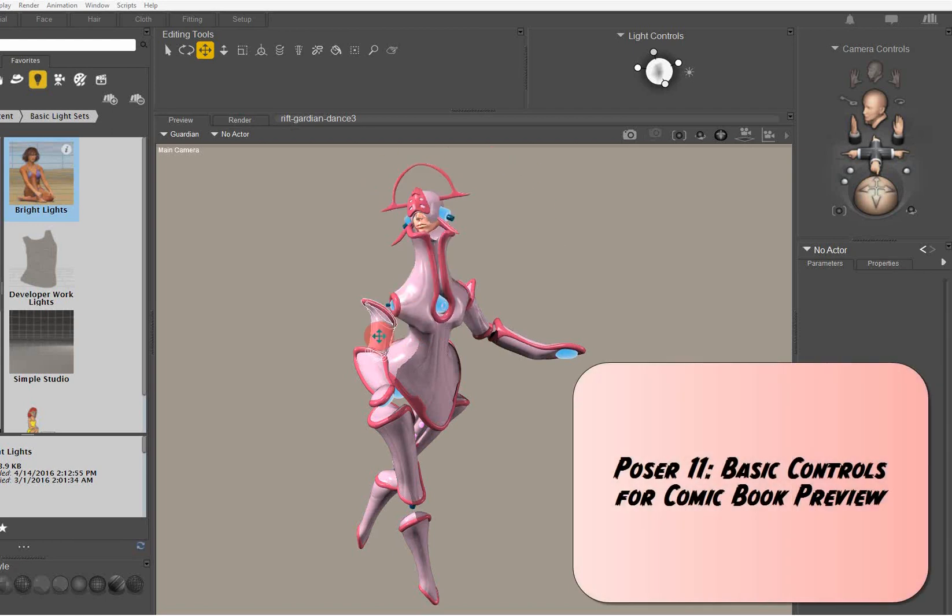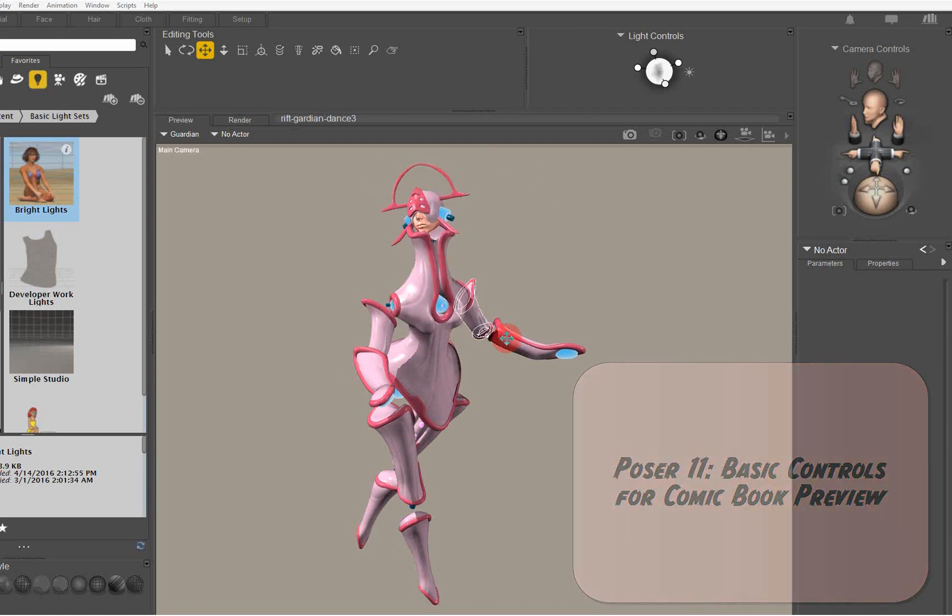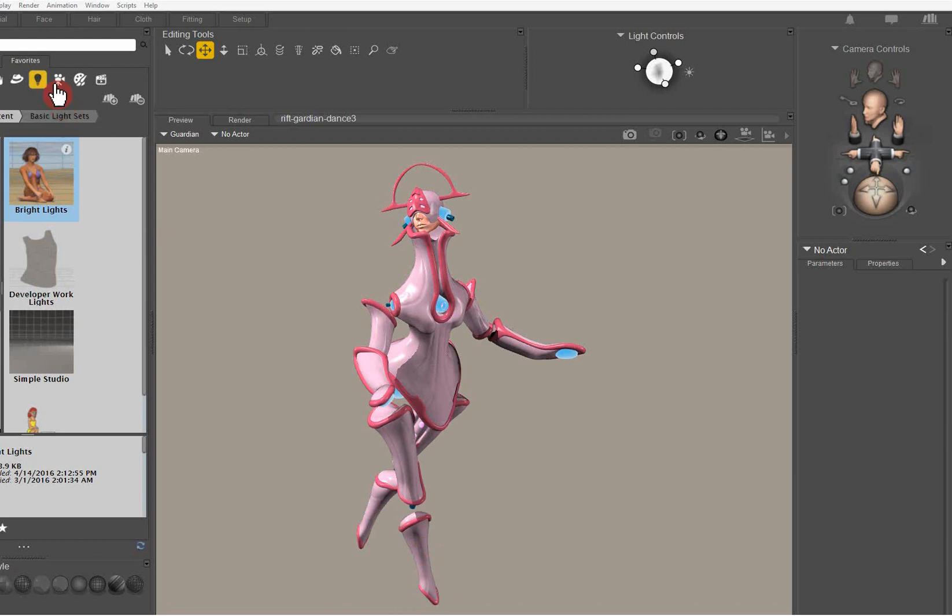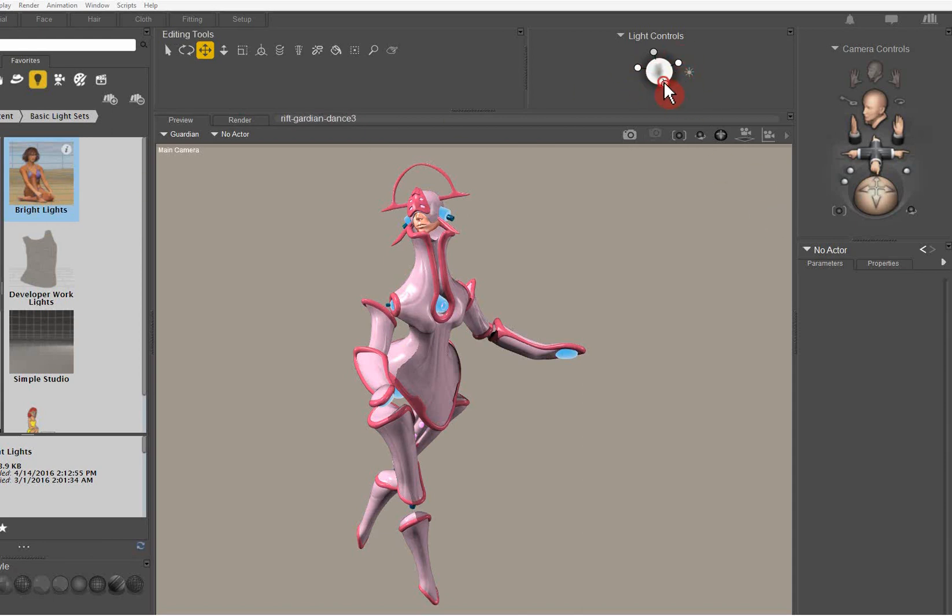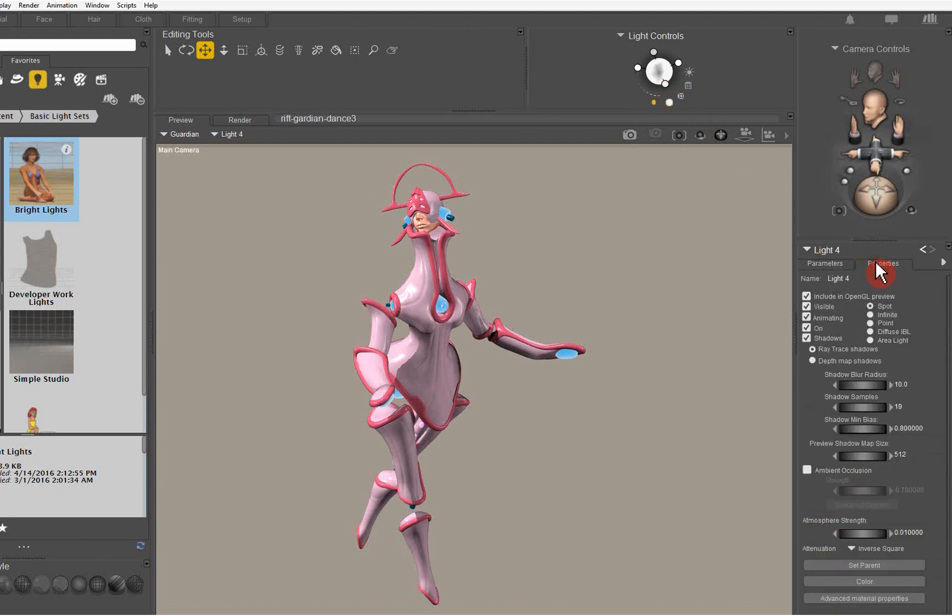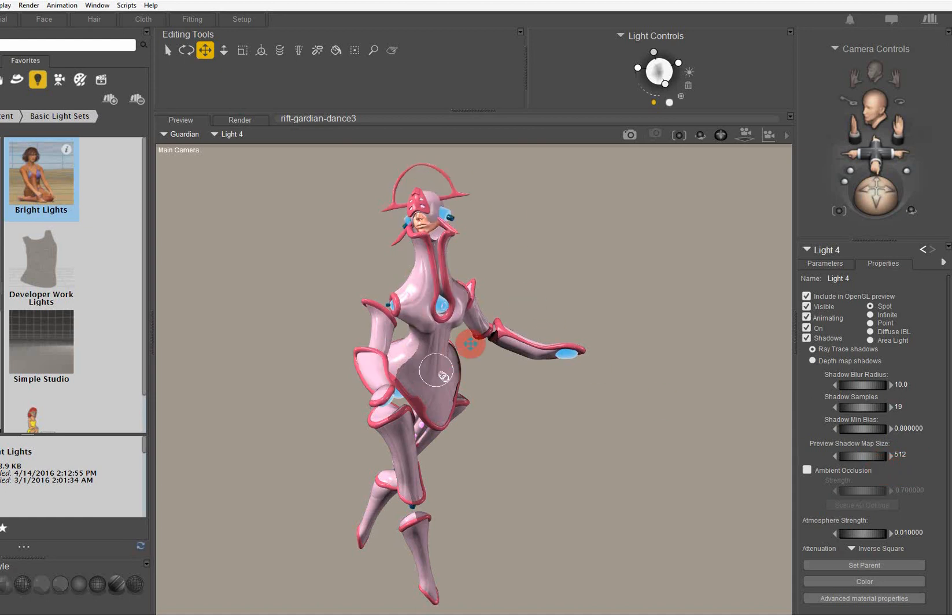Poser 11 basic controls for comic book preview. You can see we've got a character here on the stage, and it's being driven by a simple bright light which is the standard light that ships with Poser. That gives us four arrayed lights. Let's just take a look at one of those. Down to the properties, preview shadow map size 512—that should really be up at 2048 if you're going to have good quality shadows on the character.